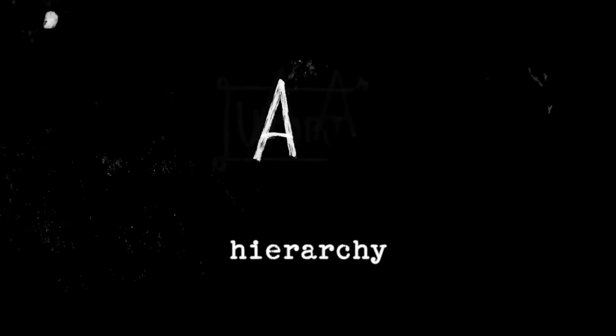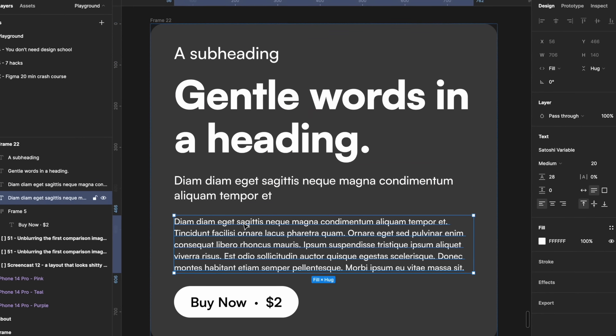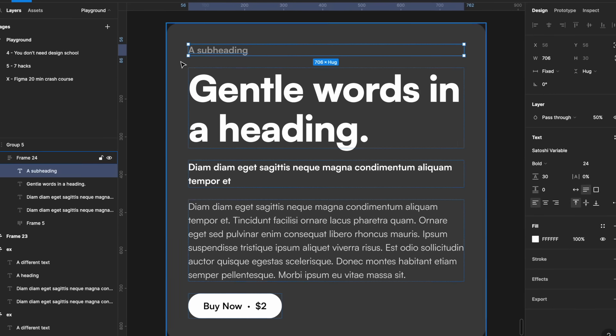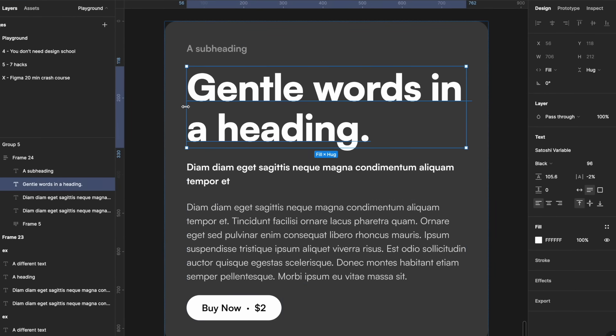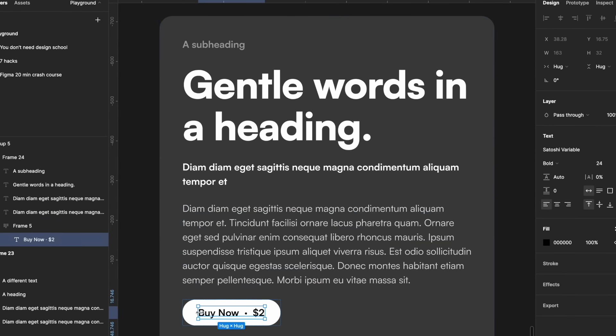Now let's talk about hierarchy in text. A common mistake is to overuse text sizes to indicate hierarchy in your designs. This will quickly lead to your designs looking messy, random, and straight up unprofessional. Like most things in design, less is usually more. So the next time you're designing something, try your absolute hardest to stick with just two different font sizes and use font weight and subtle color changes to indicate hierarchy.